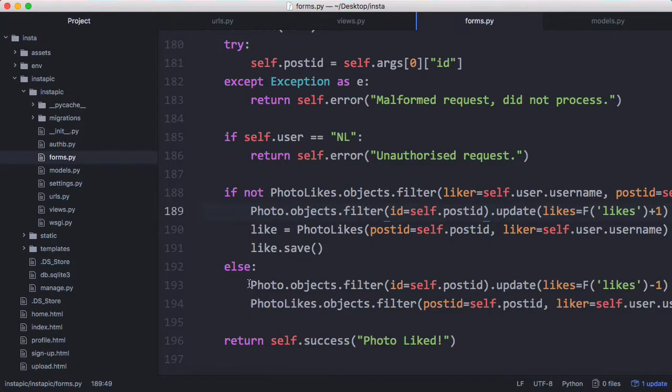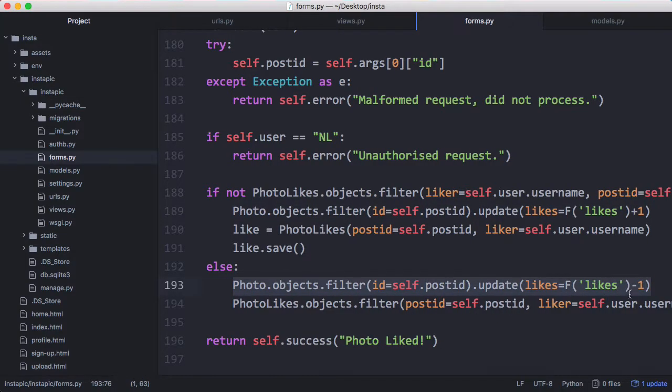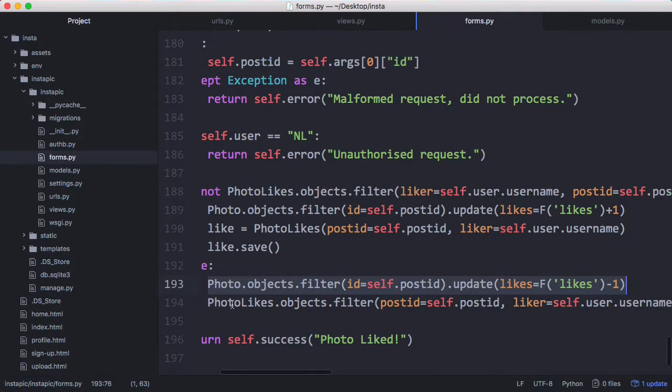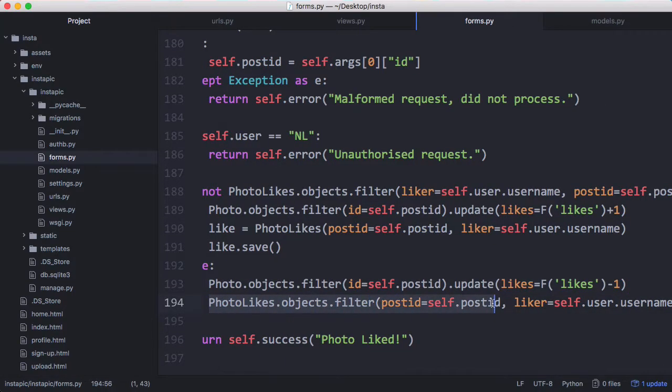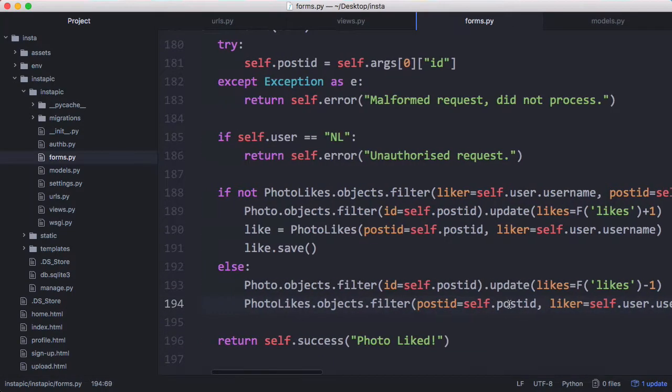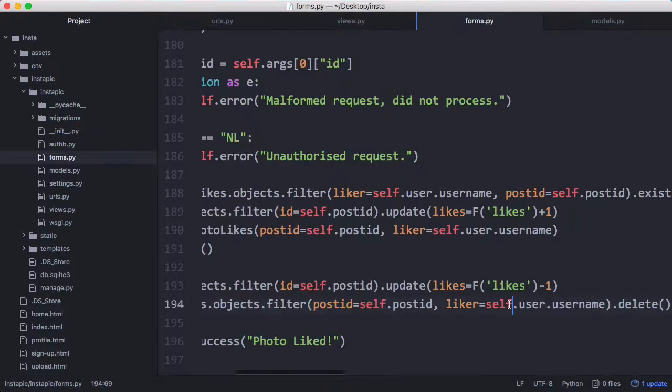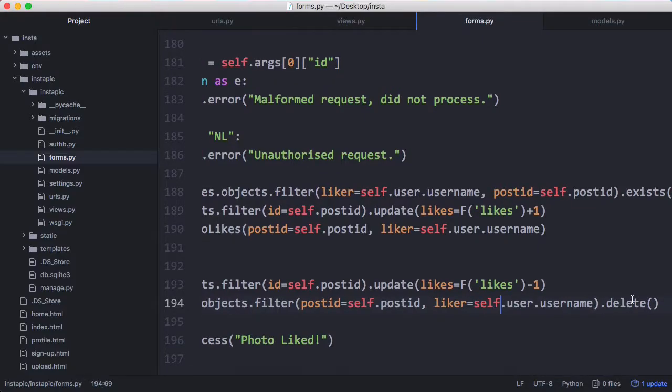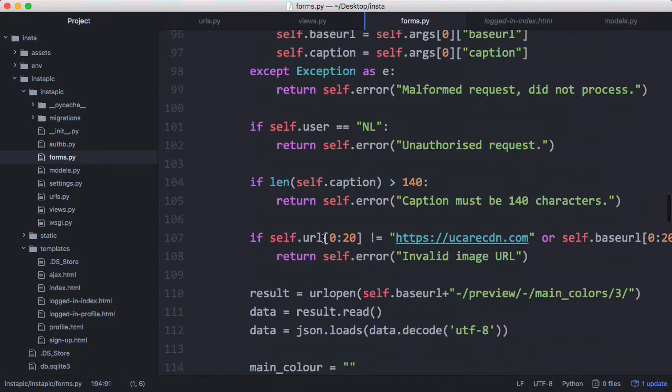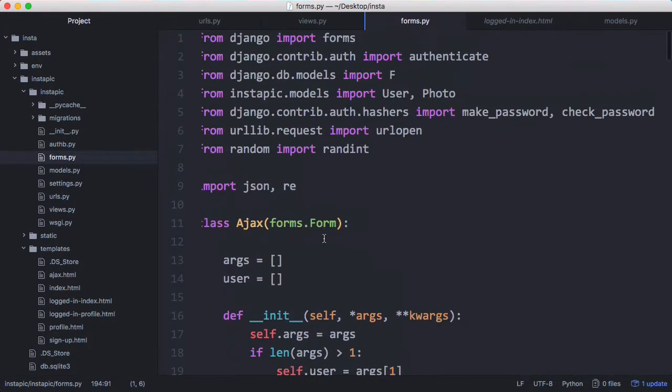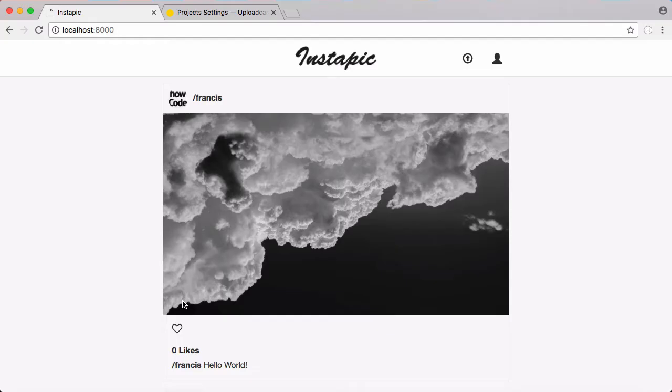If we want to unlike the photo we do the exact same thing except we reduce the number of likes on the photo by one and remove that row from the photo likes table to say that this user no longer likes that photo. We just run delete to delete that row. Before we run that we want to scroll up and add our new model. What happens is I click this button and it sends an ajax request.